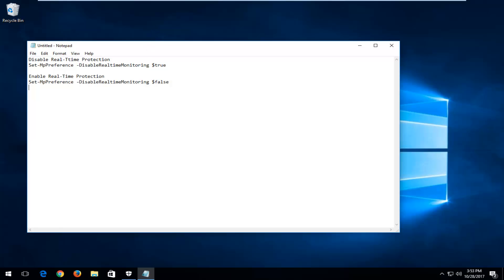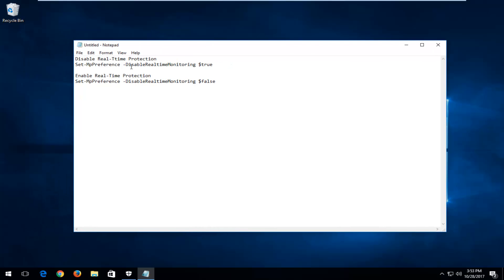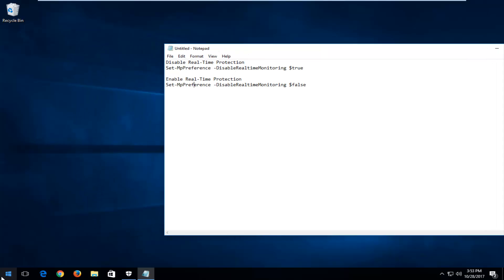So in the description of the video, I'm going to have a couple commands pasted in. The first one would be to disable real-time protection, and the second one would be to enable real-time protection.